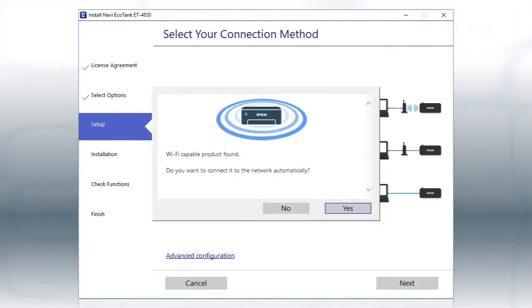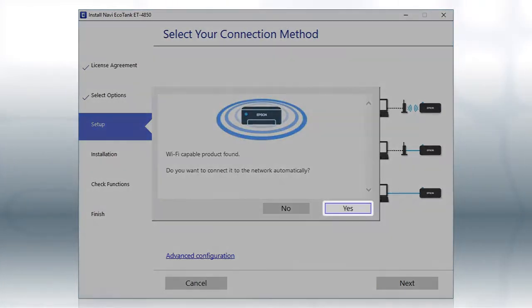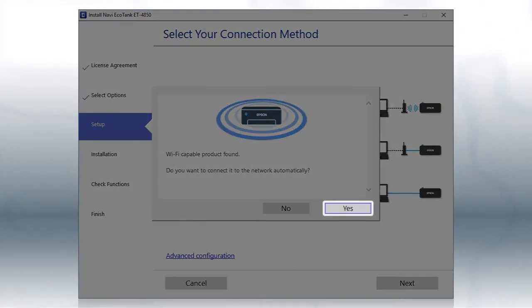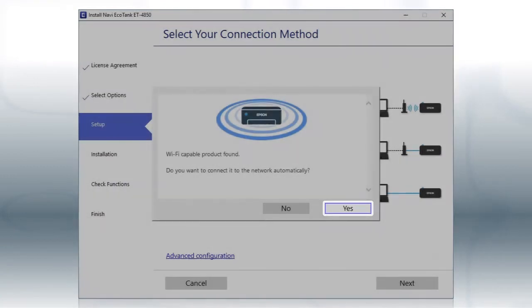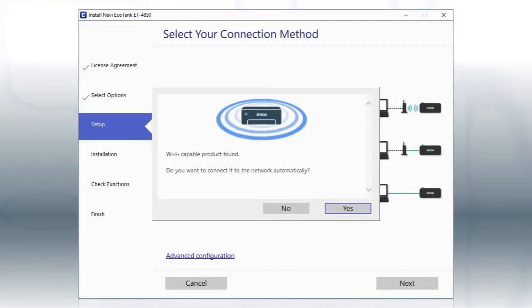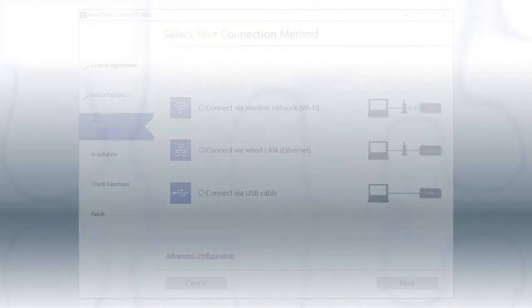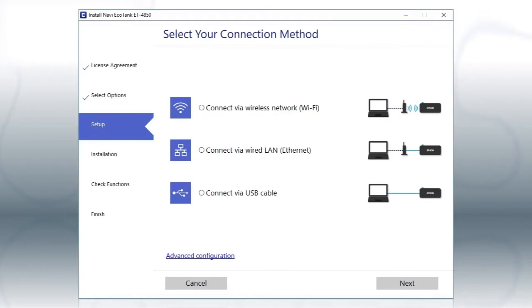If you see this screen, click Yes. Then follow the rest of the on-screen instructions. The installer will automatically connect the product to your network and your setup is now complete.